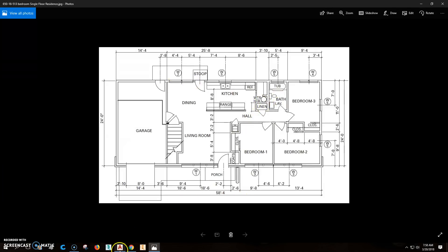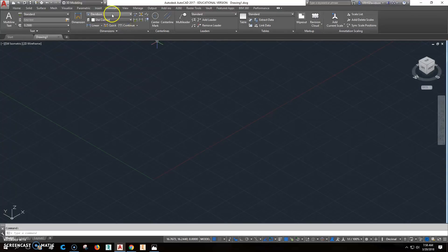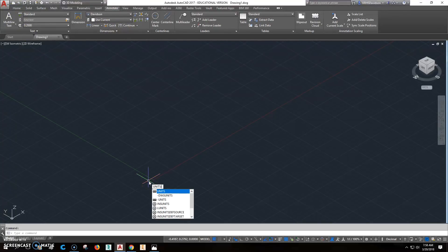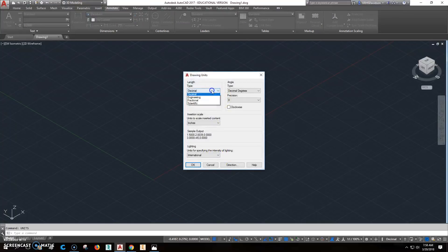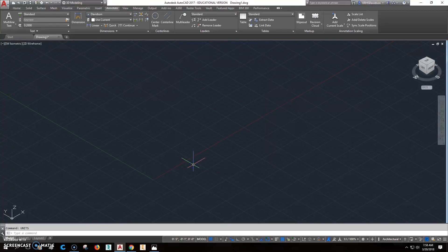Before we get started, we want to set AutoCAD up. We've got it open and ready to run. We want to change some things because our units are going to be wrong. So change your units initially. You're going to change your units to architectural and we're just going to go to 0,0 there and click on that.